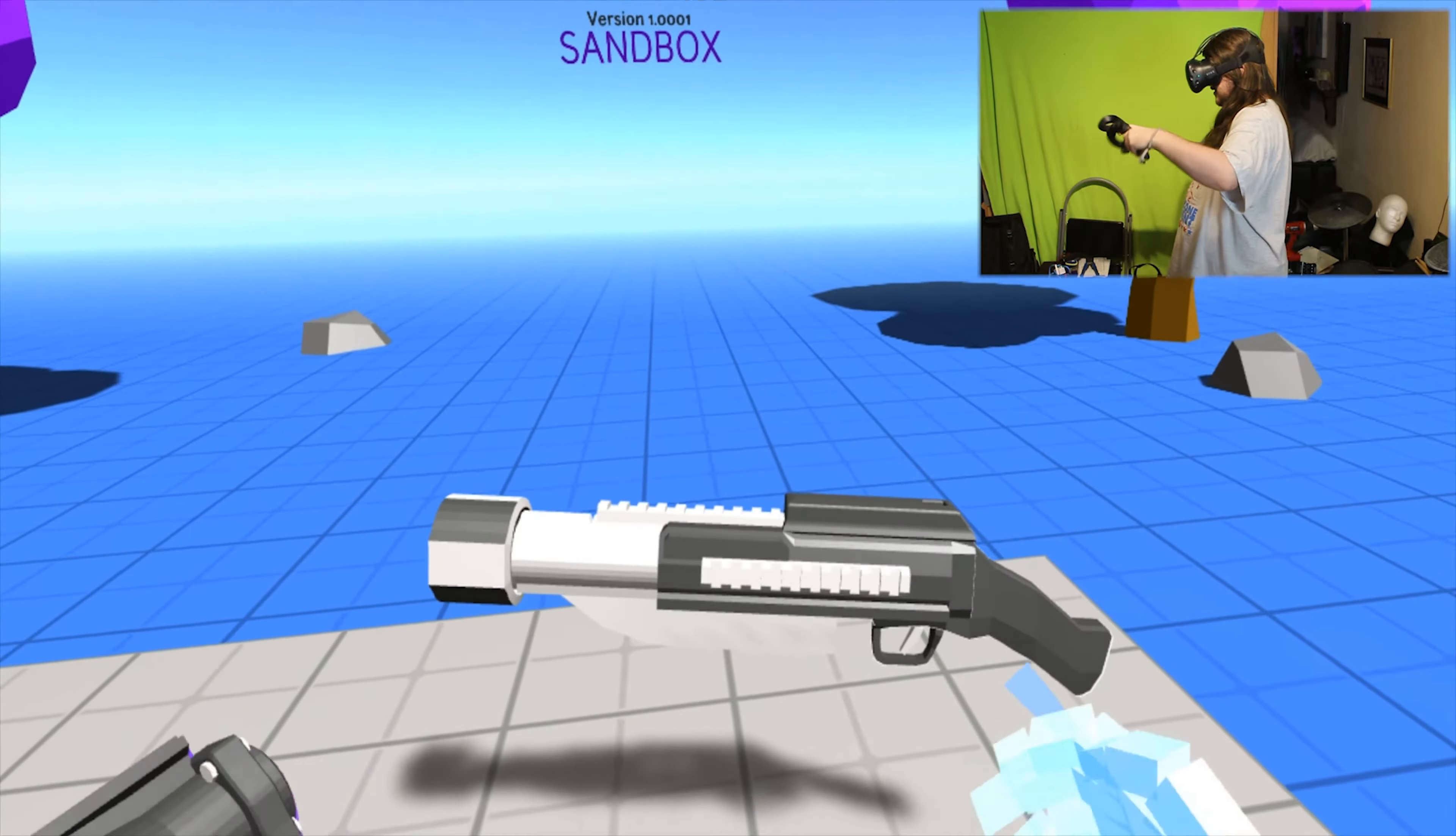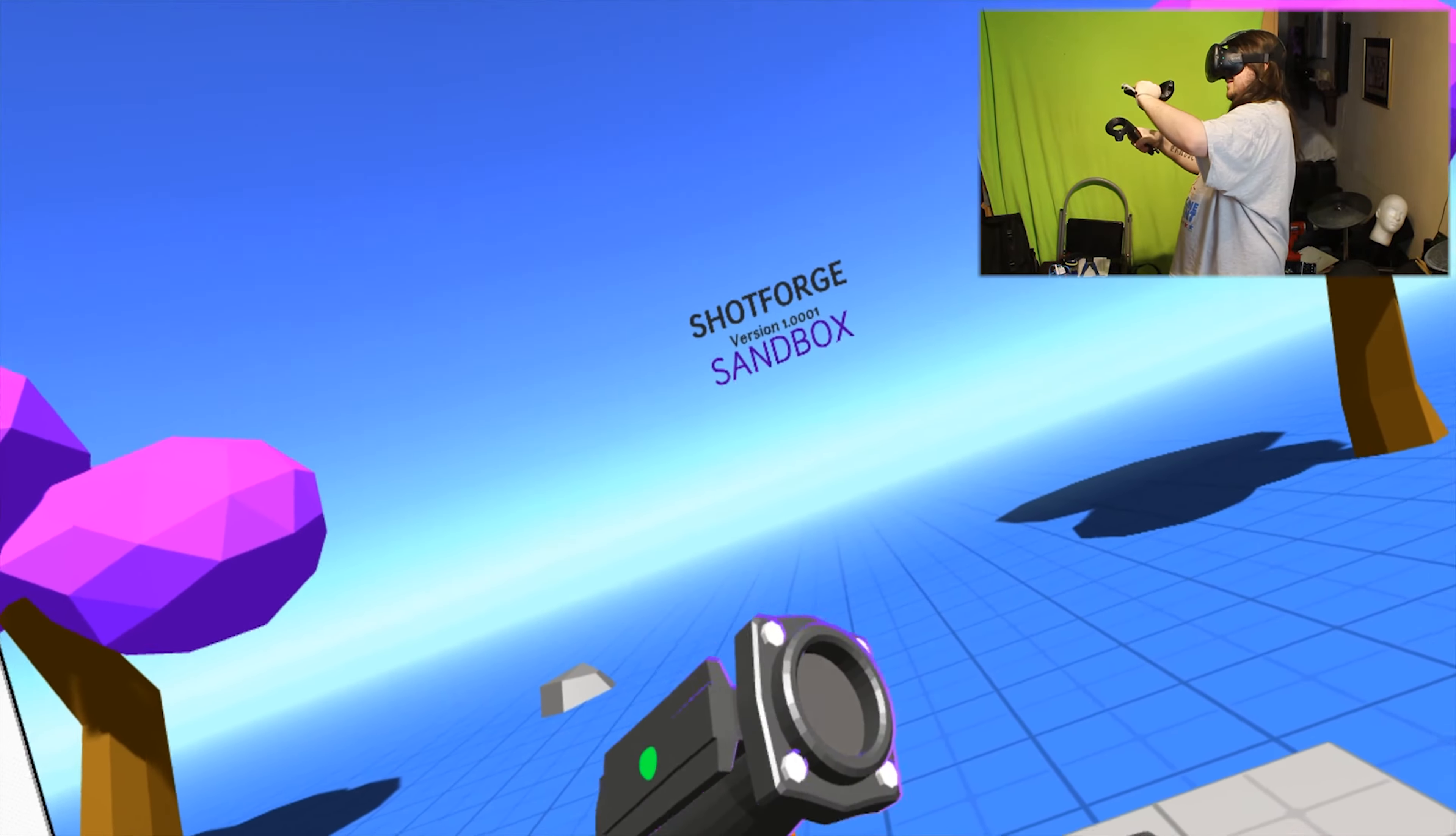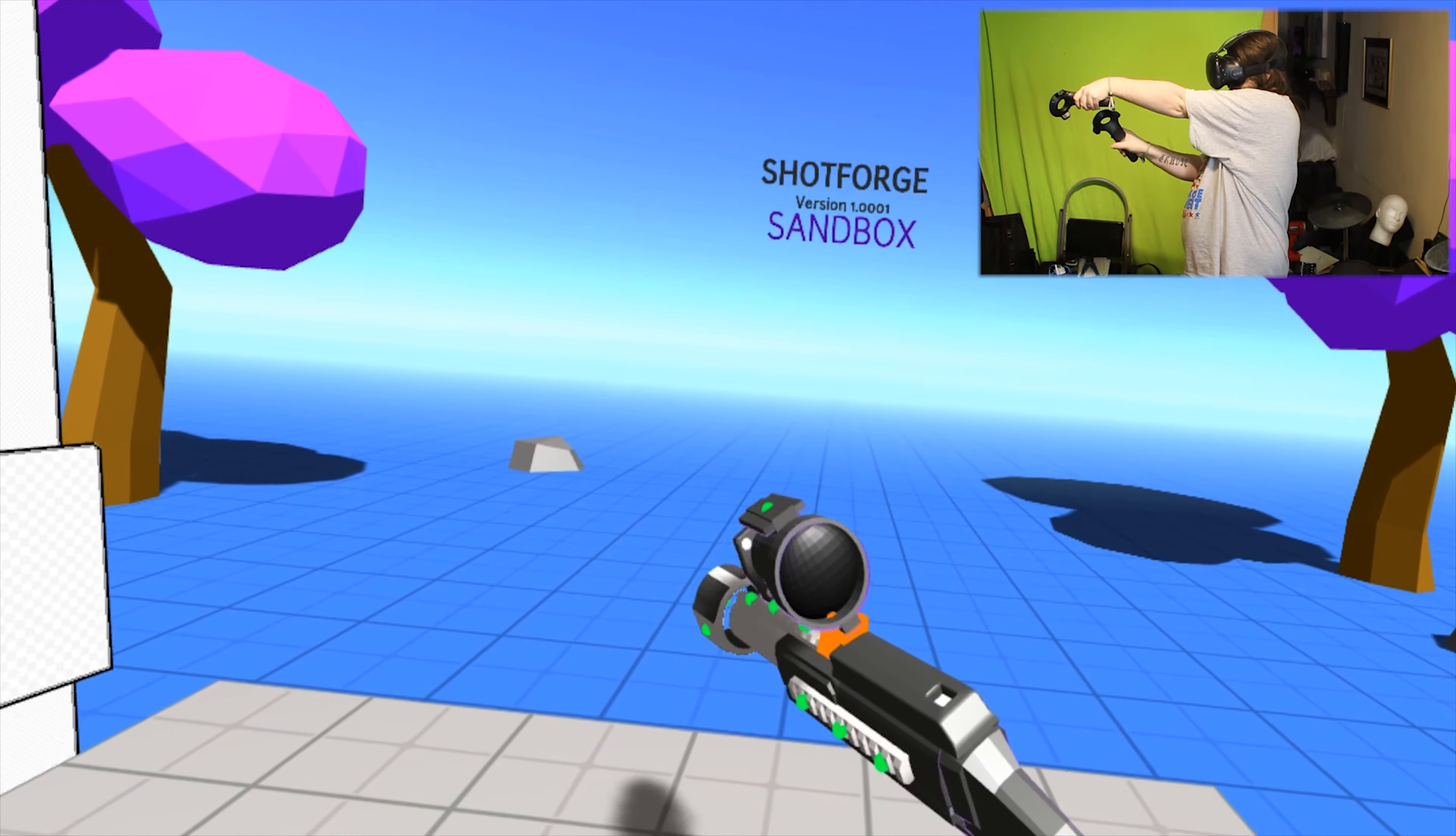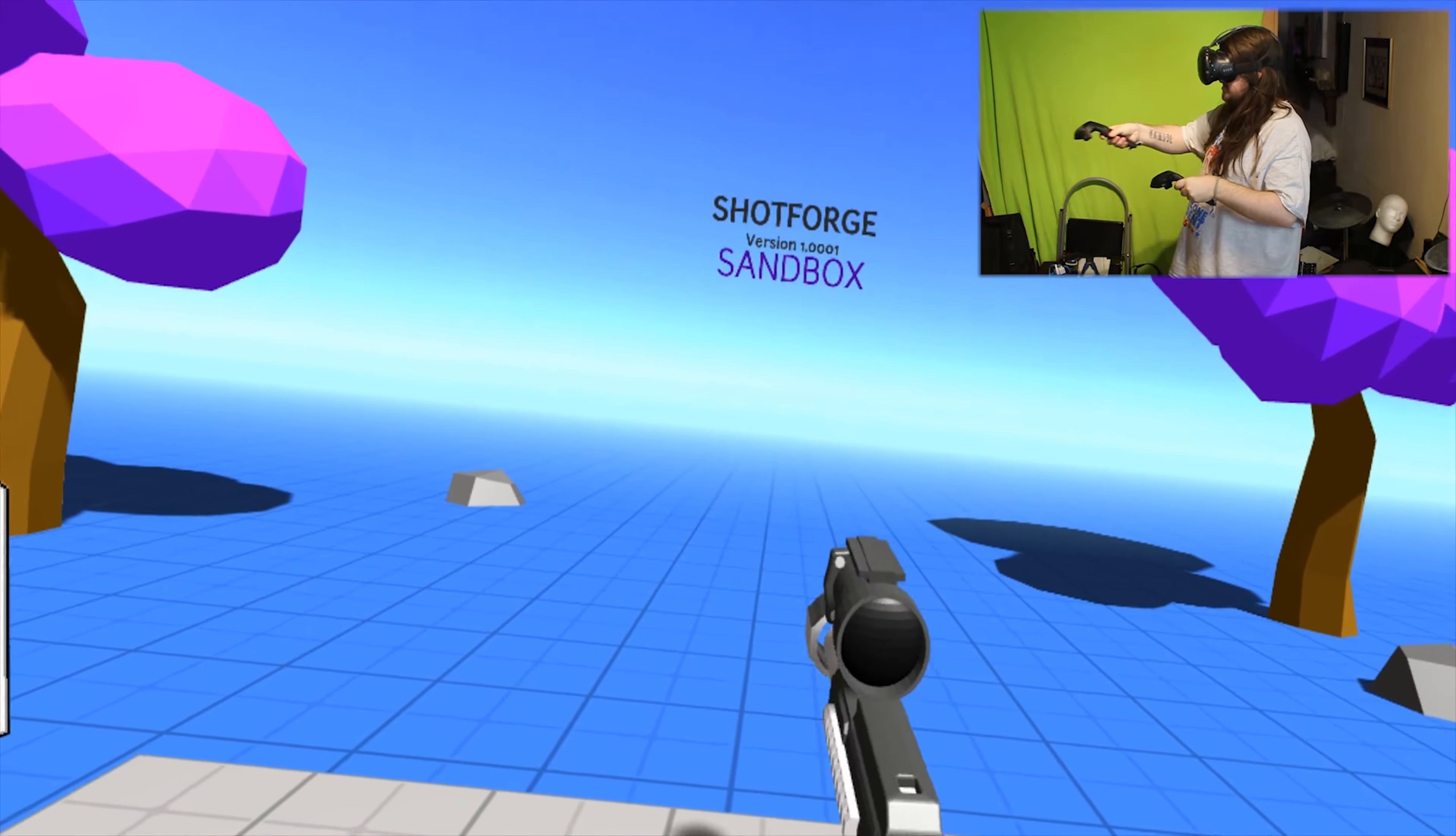Oh dear god. How do I - is that the right way? That way, wasn't it? There we go, it's got a sight.